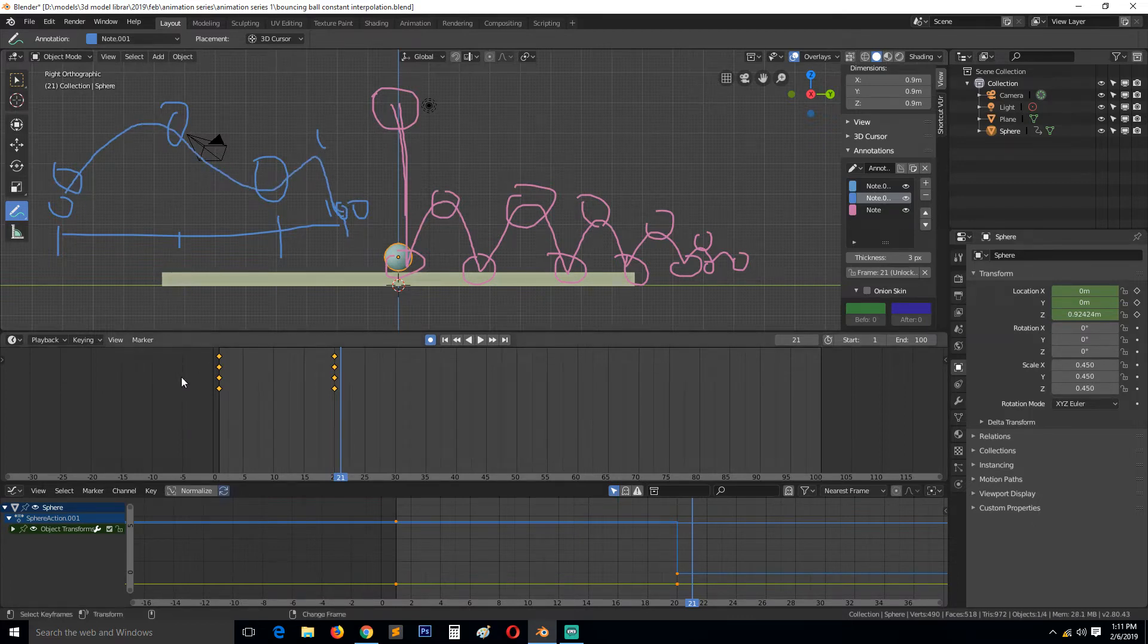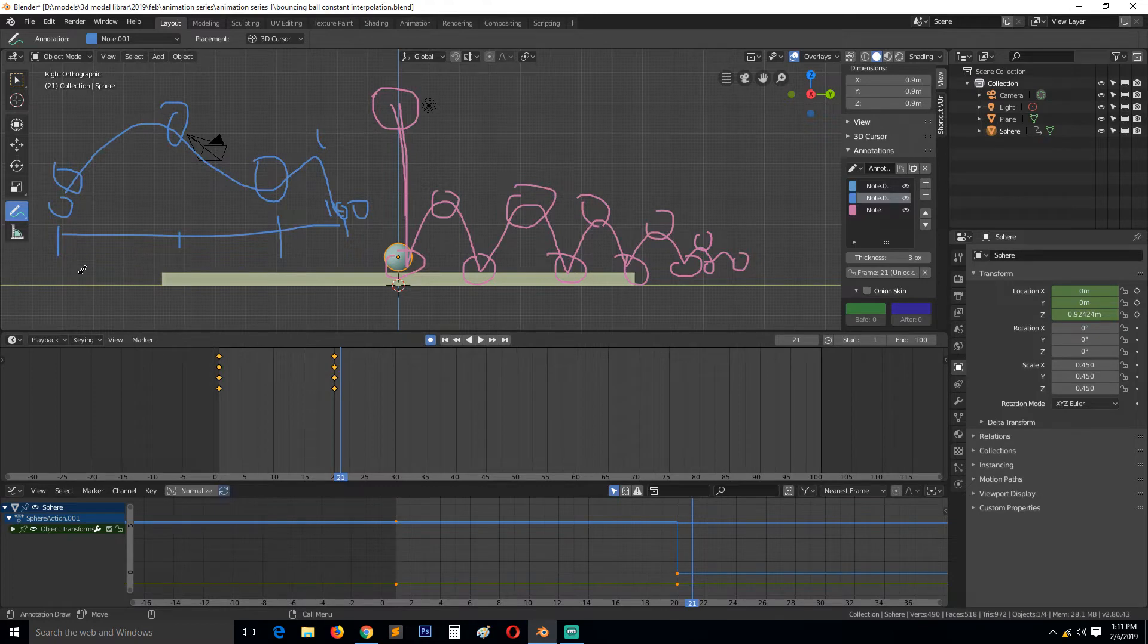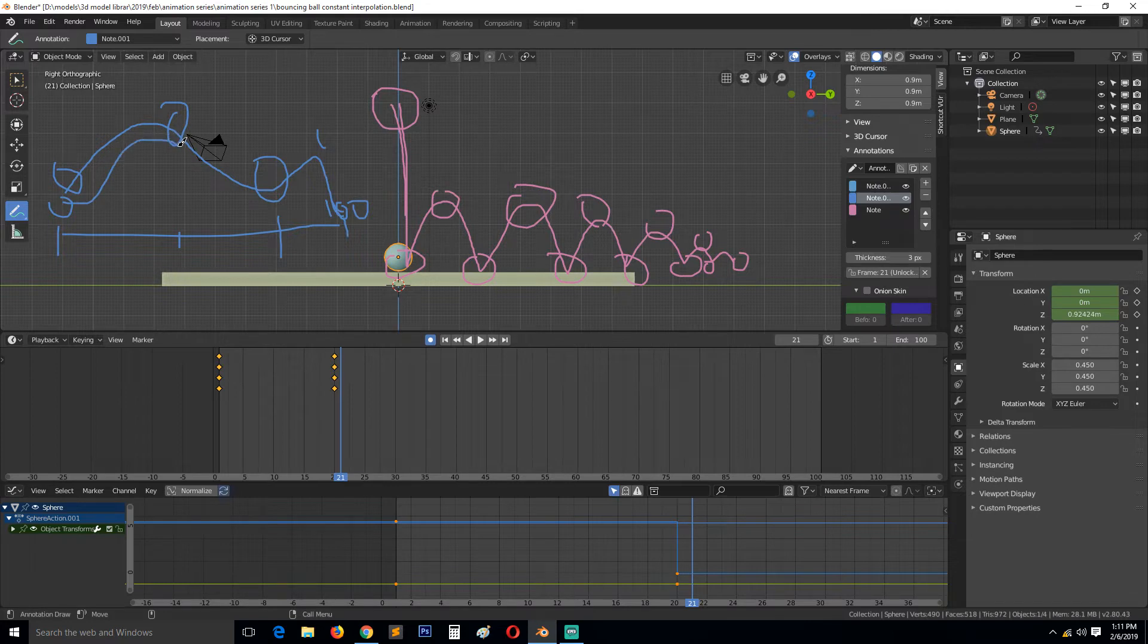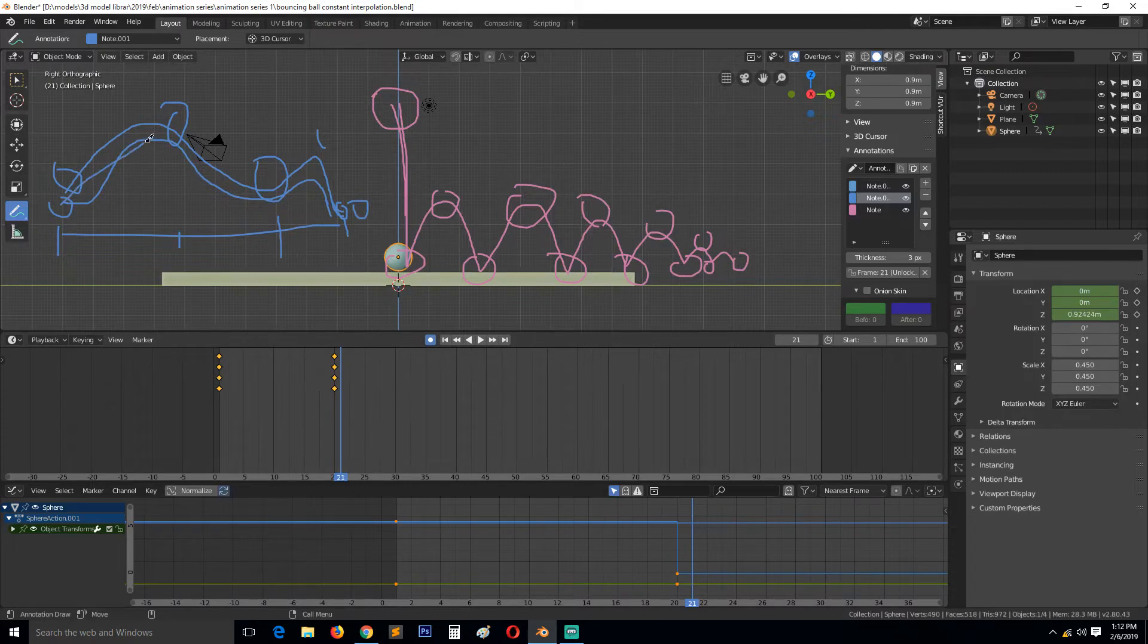Using different interpolations - there is constant, Bezier, and linear. Bezier gives you more control and adds these slow and speed-up points, while linear just does constant speed.